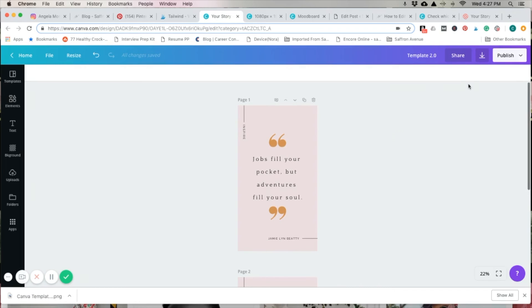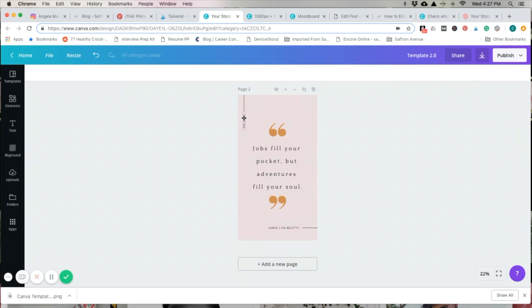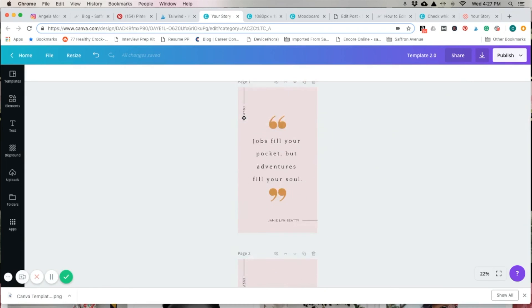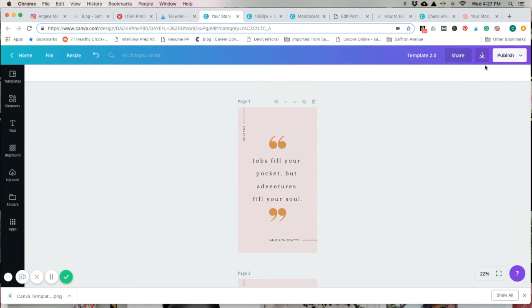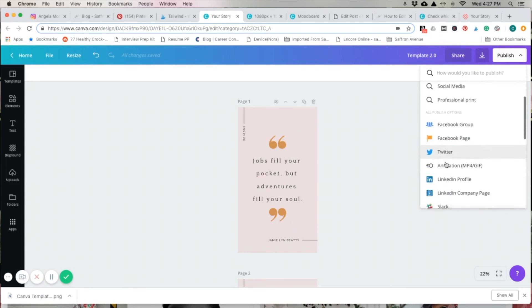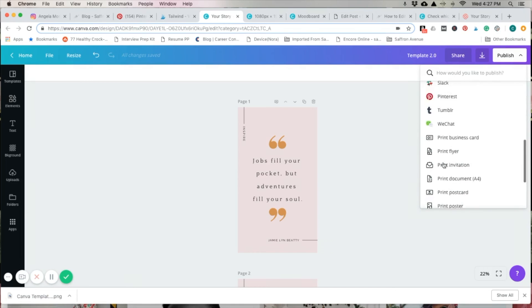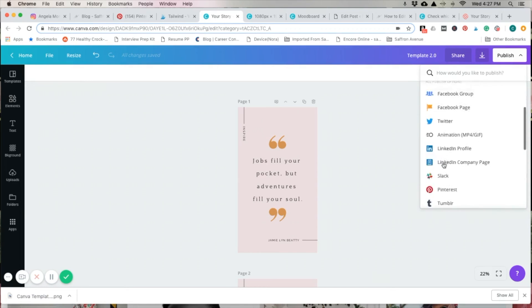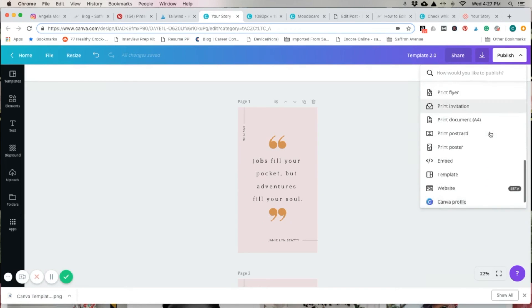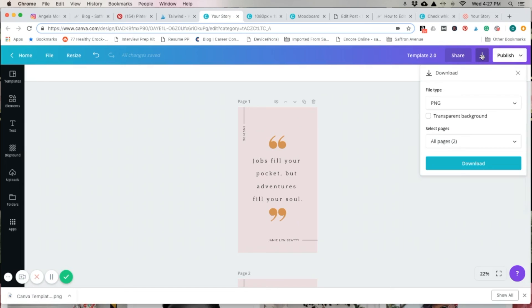Pretty much the same concept. The pages are numbered except along the top here. There are two options. You can do publish. Click download here. Or, if you want, you can publish it directly to one of your social medias. However, Instagram is not in here as an option. So, we'll go ahead and just download it. Here's the download button if you don't click publish.